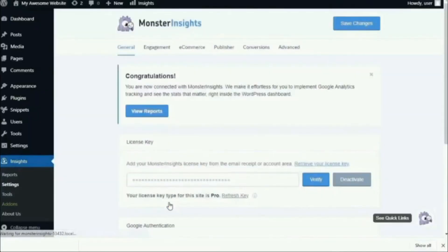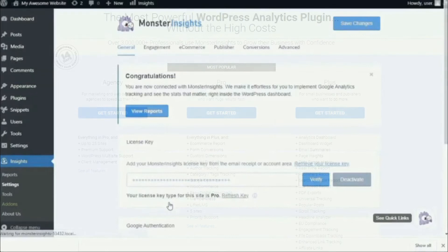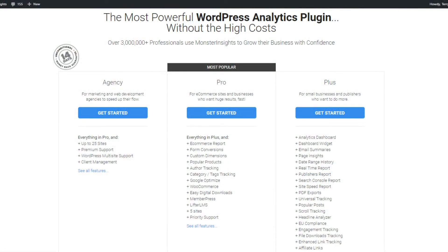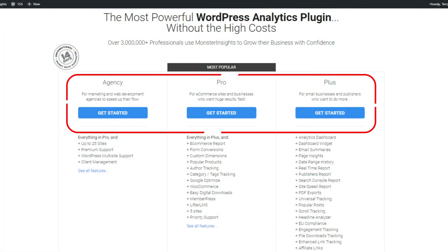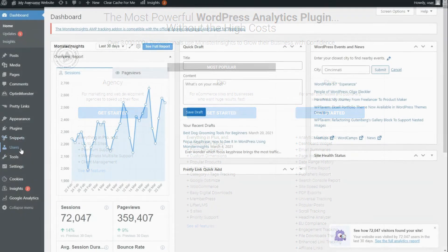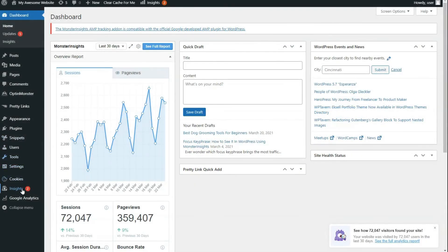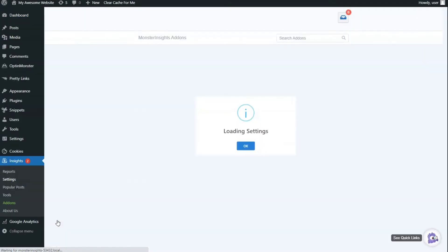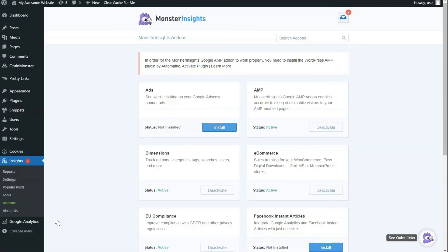After that, you'll need to install and activate the ads add-on. Make sure that you're on Monster Insights Plus or a higher plan to use this add-on. To install the add-on, just go to your admin sidebar, then click on Insights. Click on Add-on. Next, click on Ads. And finally, click the Install button. Wait for a few seconds, and the add-on will automatically be activated.